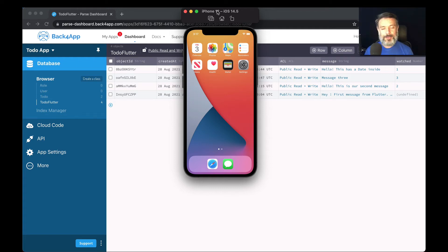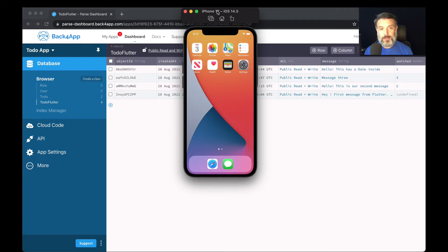Hello everyone, and welcome. I'm Alex, the architect for Back4App, and today we'll continue our Flutter and Parse series of videos. Inside this series, we have a sub-series called Data Objects, where we explore all the data types that we can support inside a Parse application. Today, we'll be talking about arrays, or in the case of Flutter, lists.